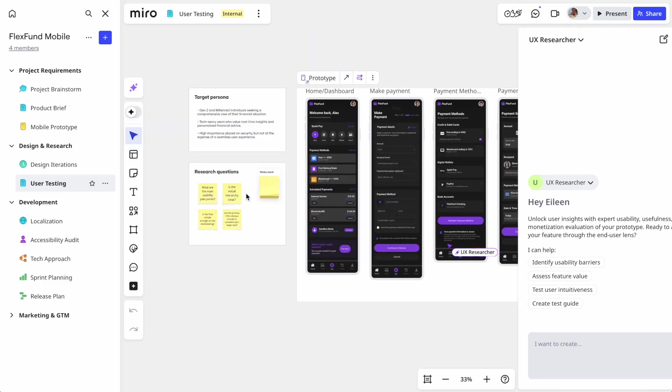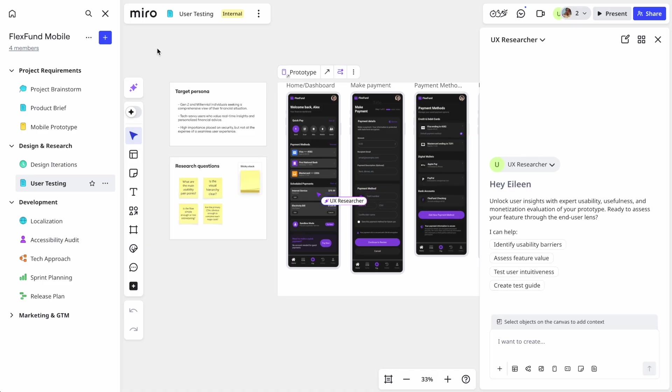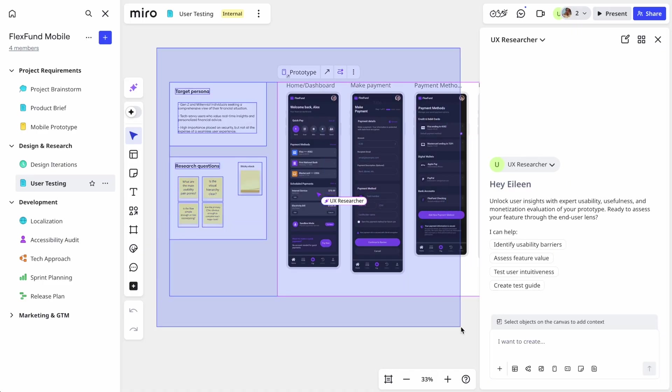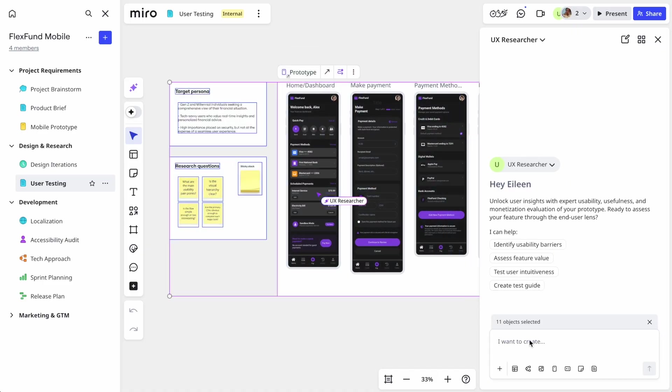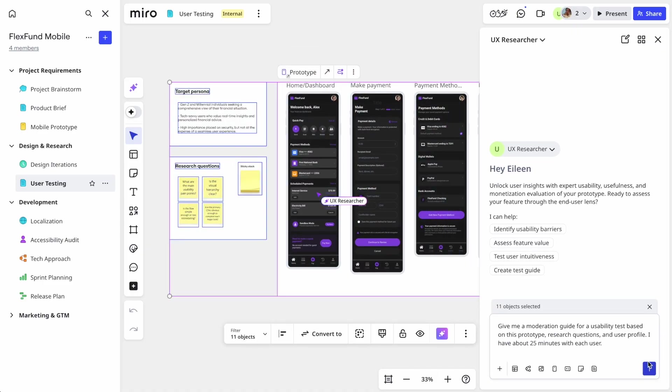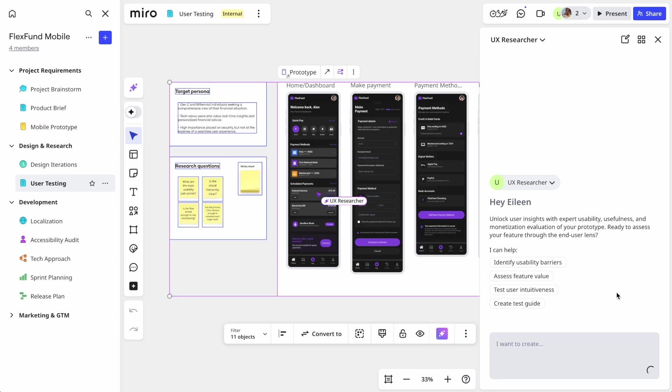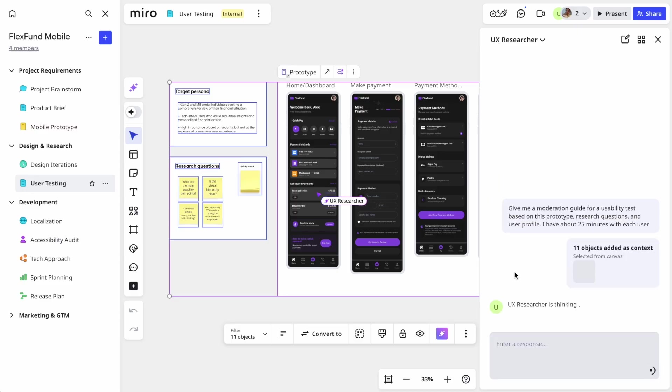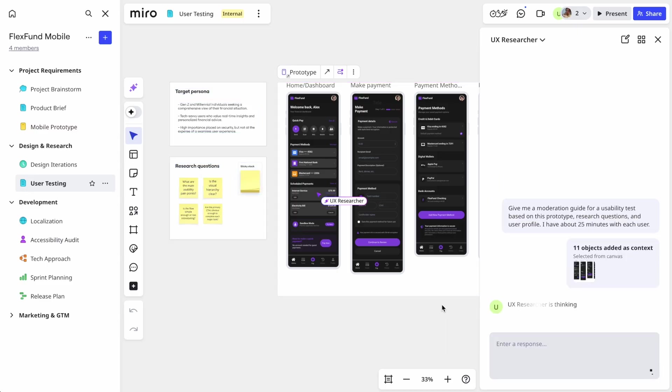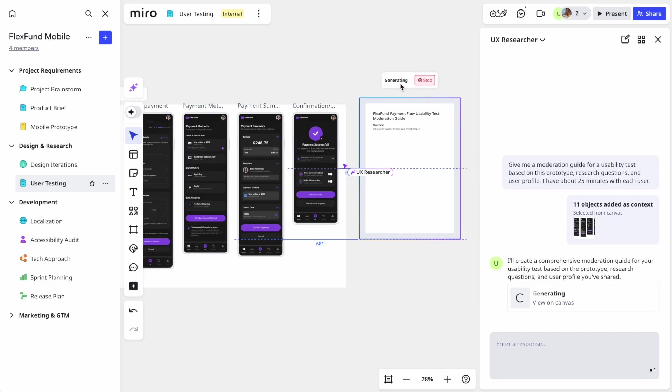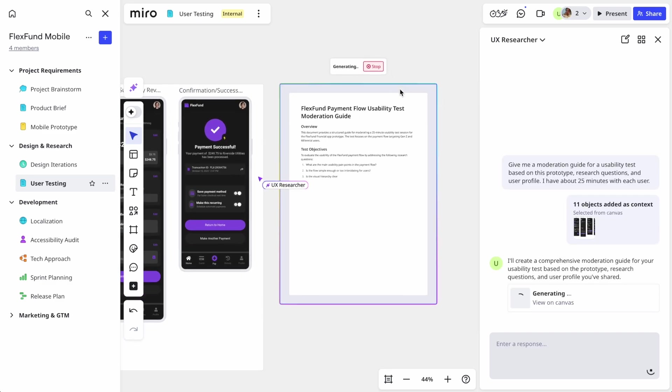Now let's go back to our first prototype and get it ready for user validation. The team asked their UX researcher sidekick to generate a moderation guide for user testing their prototype. They can select the prototype along with other key info like target audience and their research questions, and make sure to tell the sidekick how much time they'll have with each user.